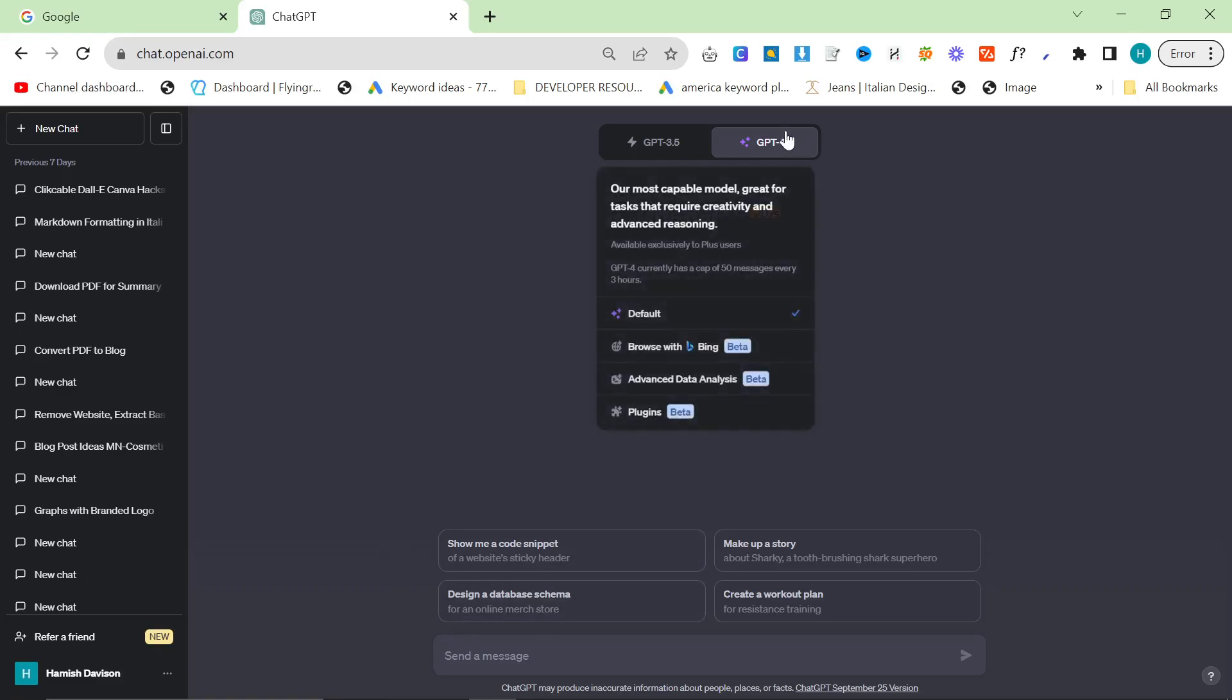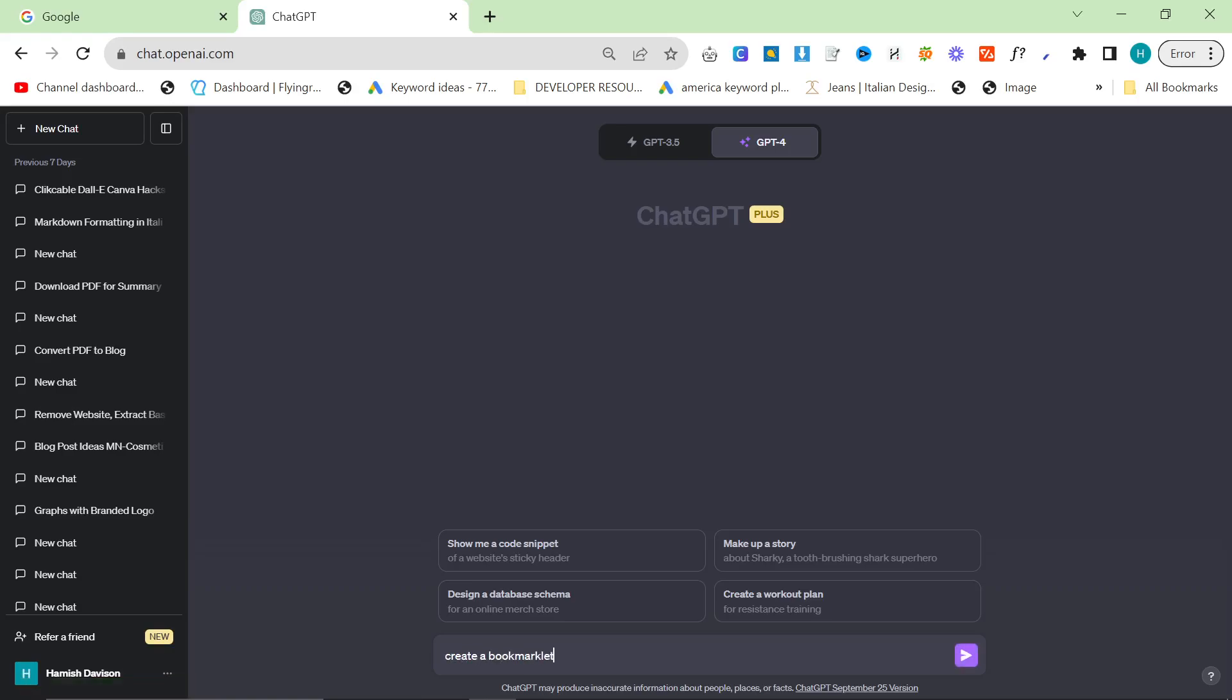The first thing you want to do is you need to make a bookmarklet. I will leave one in the description of this video, but if you do want to make one yourself, then this is how you do it. I'm going to say create a bookmarklet function that takes all of the links from a page and copies them to clipboard.